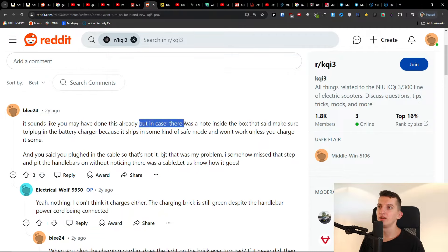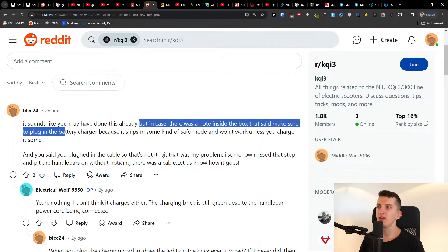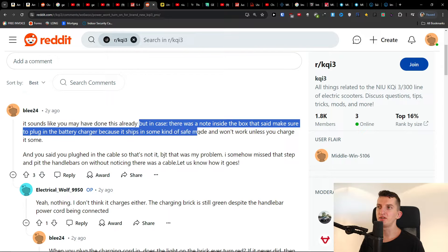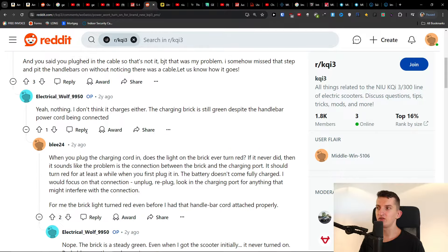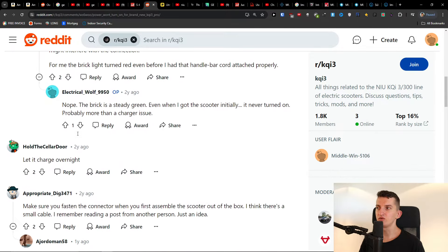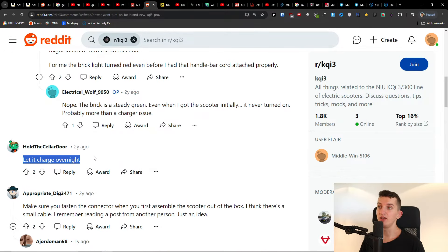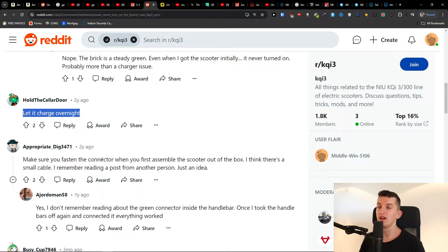There was a note inside the box that said make sure to plug in the battery charger because it ships in some kind of safe mode and won't work unless you charge it some. So first, try to charge it overnight, maybe it will fix the issue, and then in the morning you can use it.